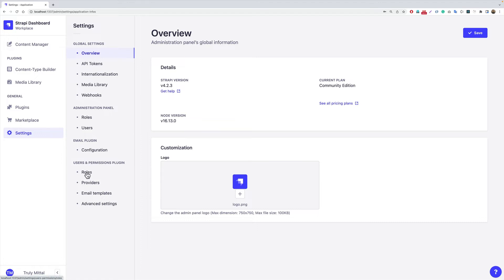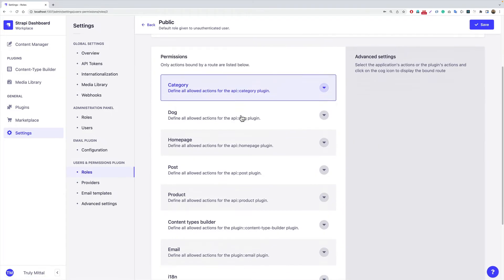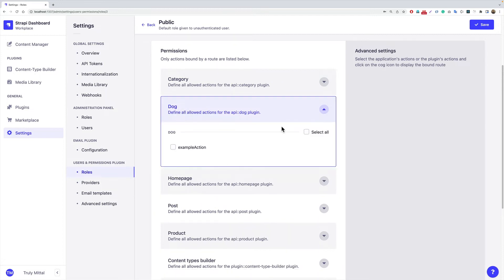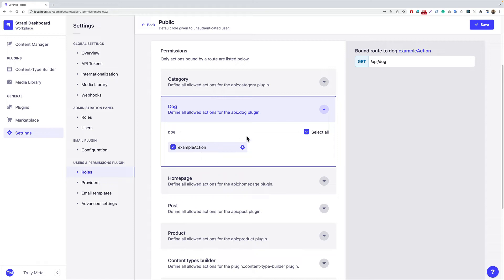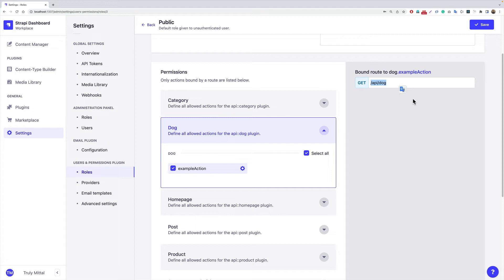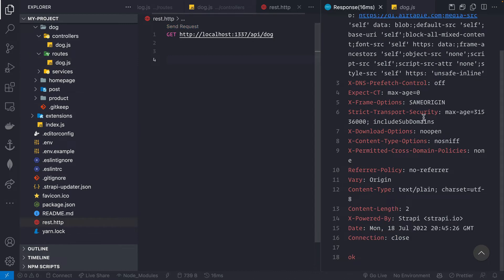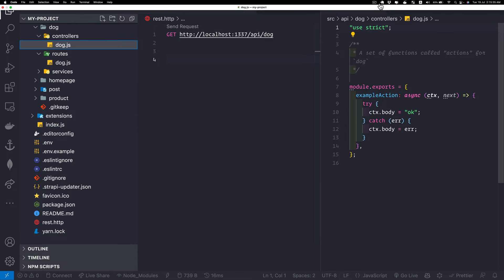In the admin panel, go to Settings > Roles > Public. We can see a new 'dog' API listed, and if we expand it we see the 'exampleAction' controller action. Enable it to make it publicly accessible — the route is /api/dog. Save, go back, and make the request again. This time we get a successful response.